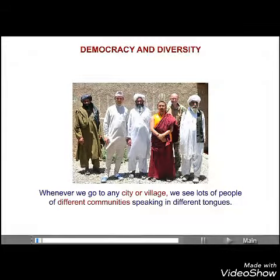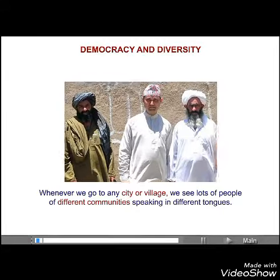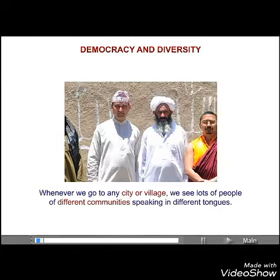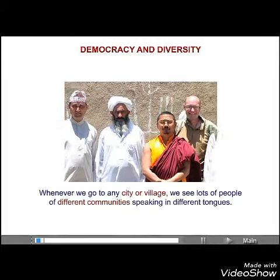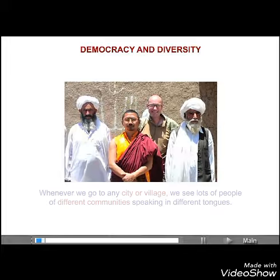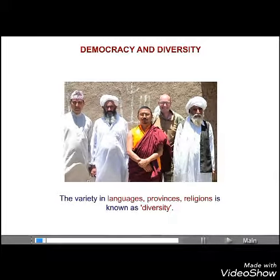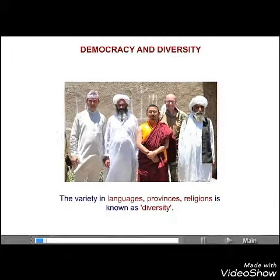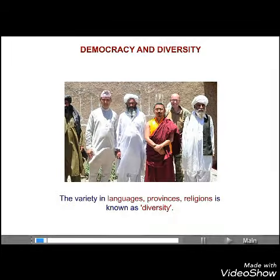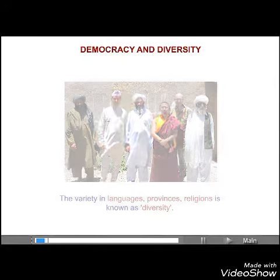When we go to any city or village, we see loads of people of different communities speaking in different tongues. The variety in languages, provinces, and religions is known as diversity.